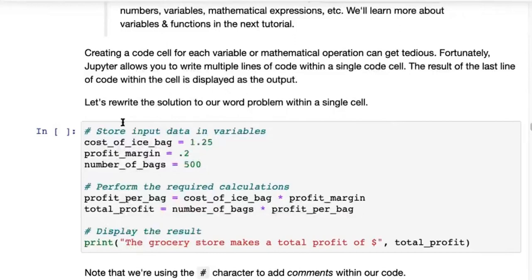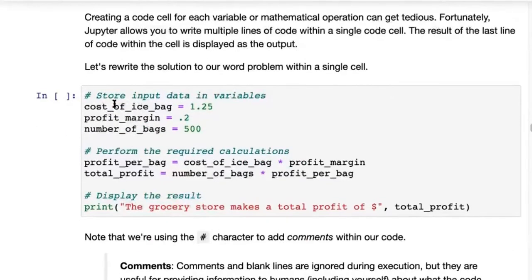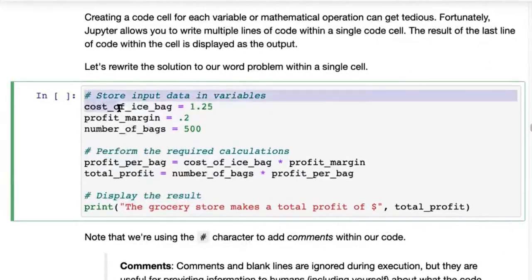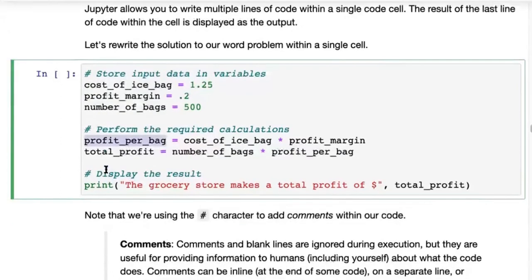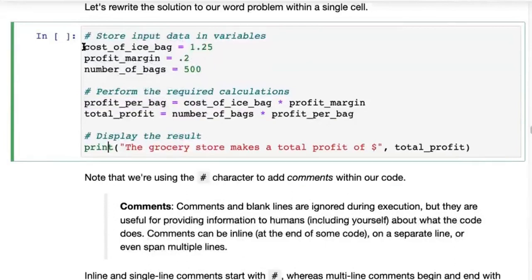Jupyter allows you to write multiple lines of code within a single code cell. For example, you can write cost_of_ice_bag = 1.25, press Enter, write profit_margin = 0.2, then number_of_bags = 500, then profit_per_bag, total_profit, and finally print. You can also leave some lines blank just for spacing, which helps with code readability.